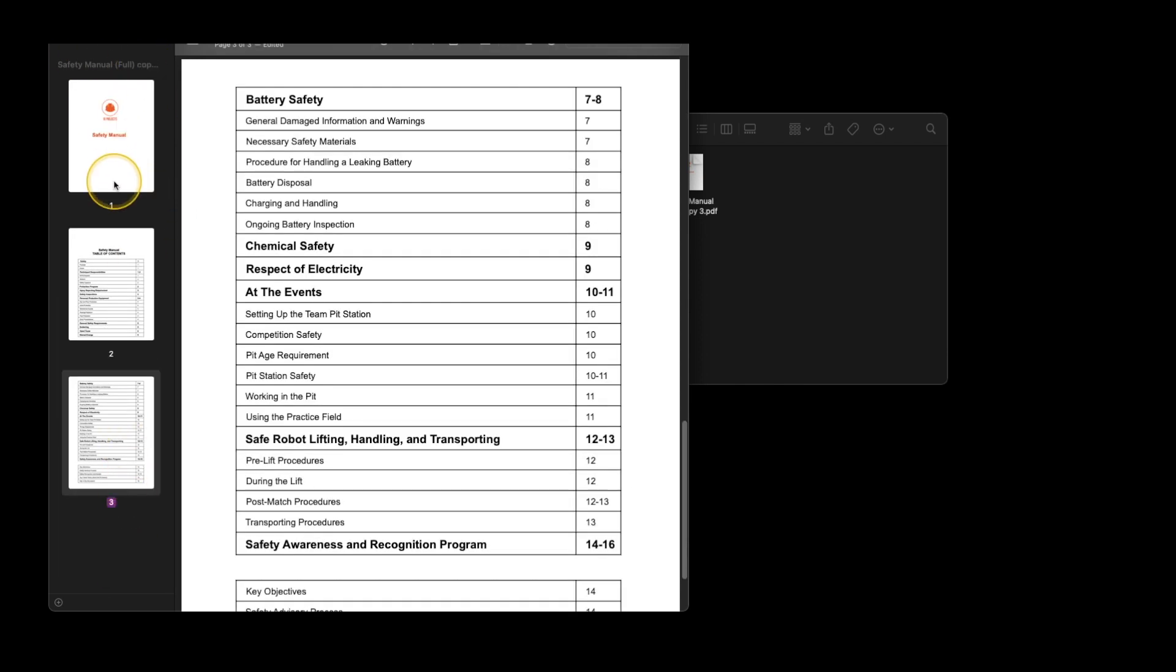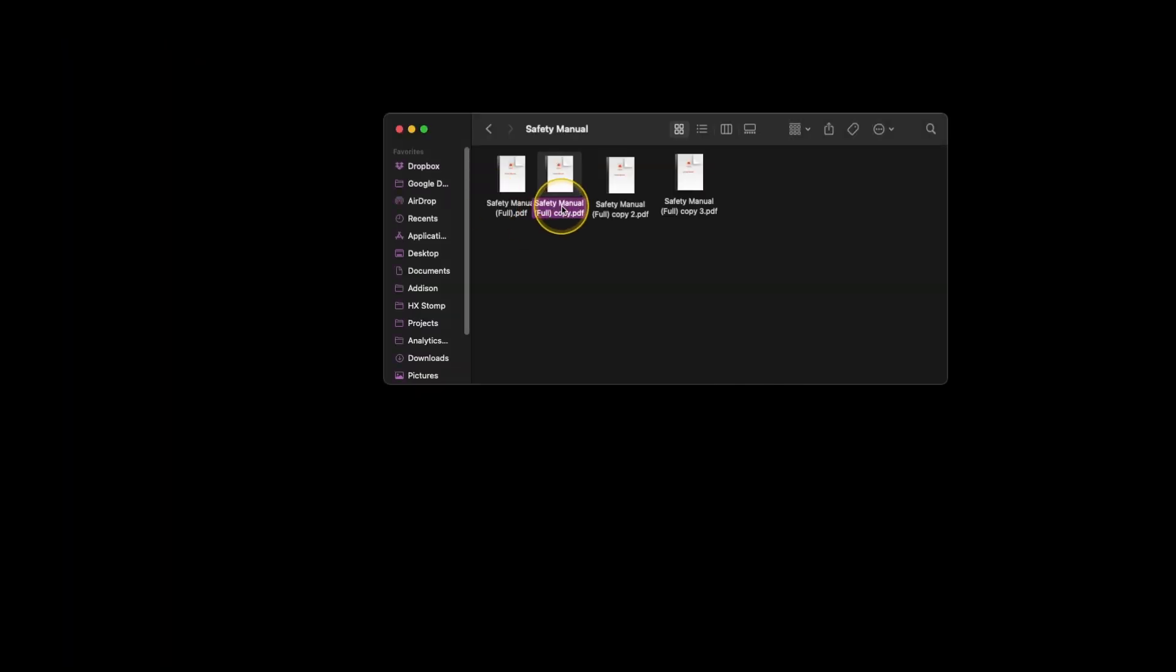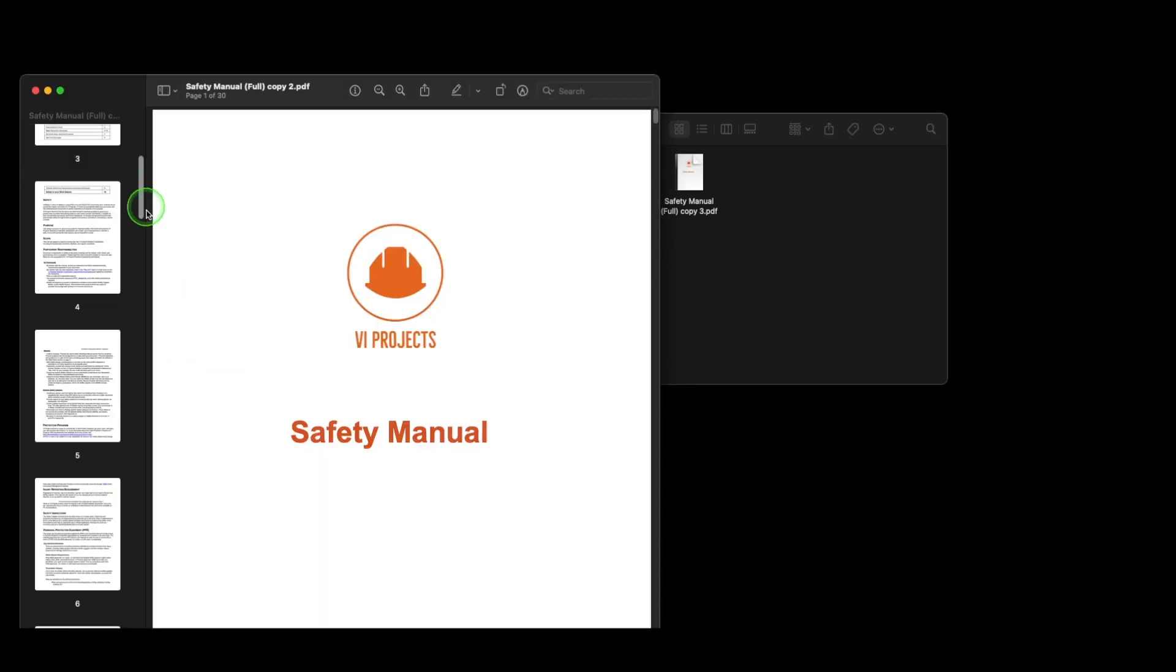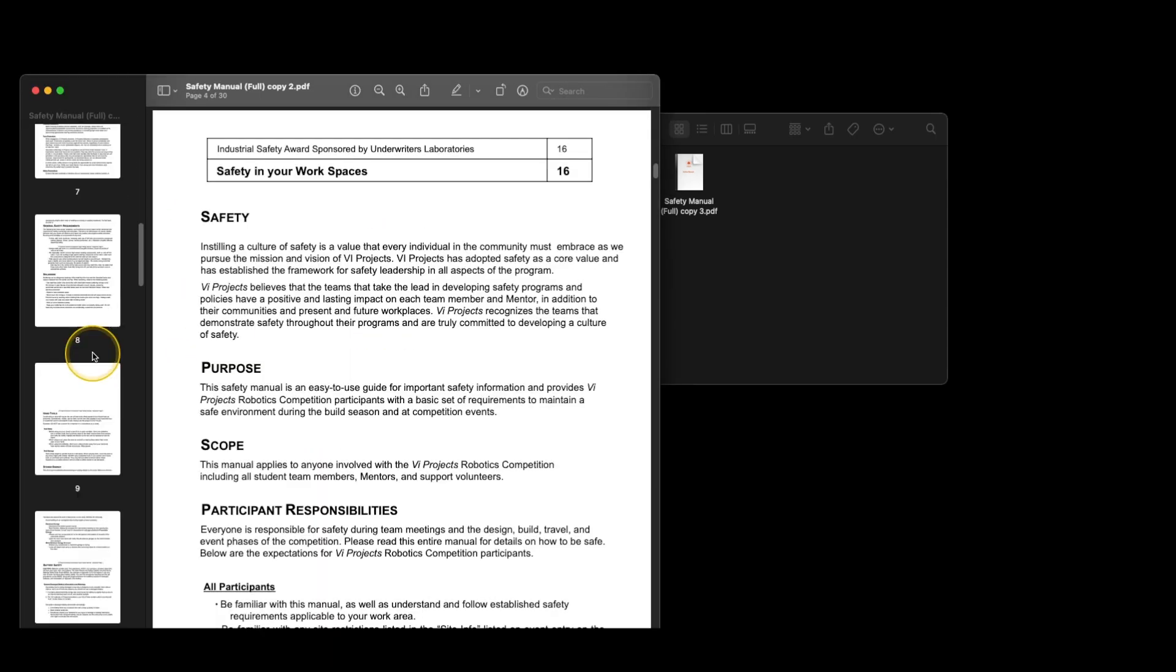For longer documents, like the Safety Manual we just uploaded, we recommend breaking the document into sections or chapters.